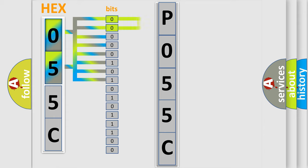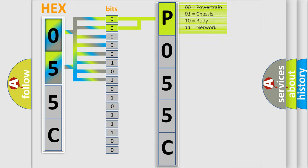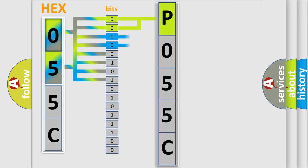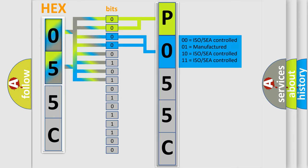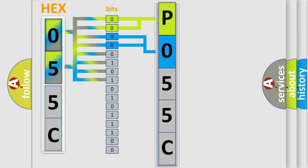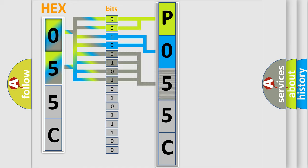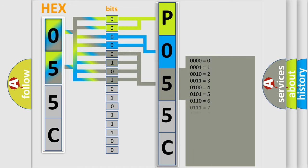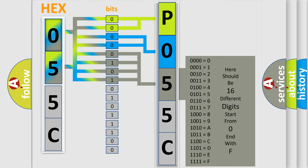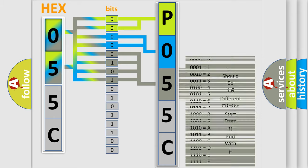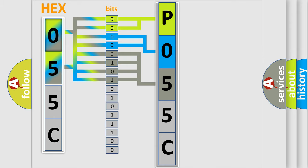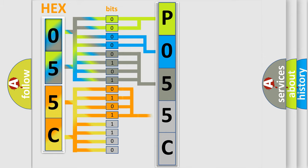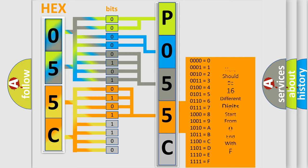By combining the first two bits, the basic character of the error code is expressed. The next two bits determine the second character. The last bit styles of the first byte define the third character of the code. The second byte is composed of a combination of eight bits. The first four bits determine the fourth character of the code, and the combination of the last four bits defines the fifth character.